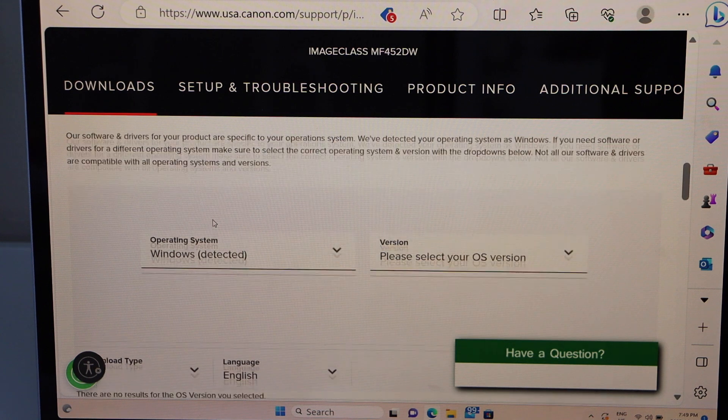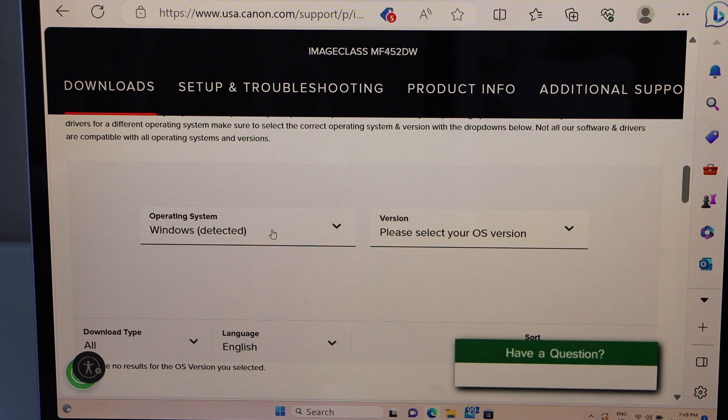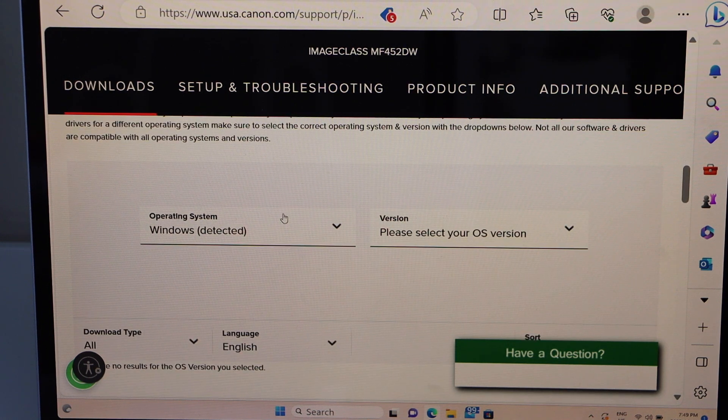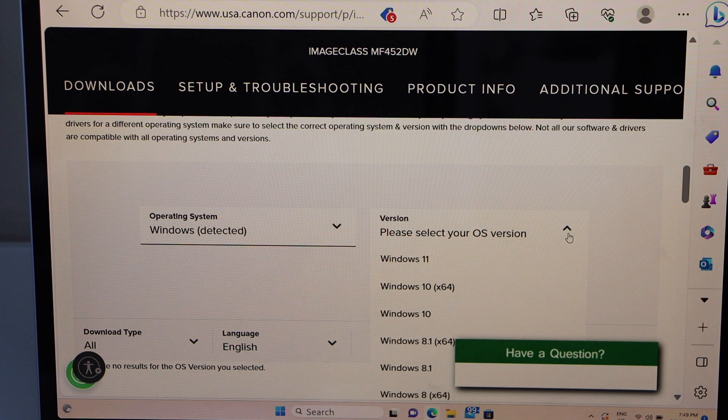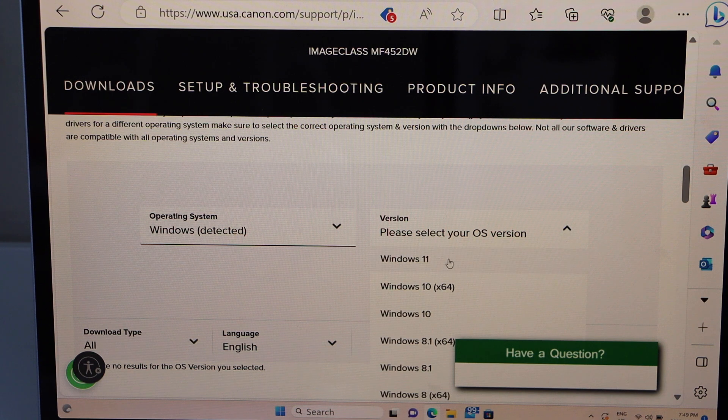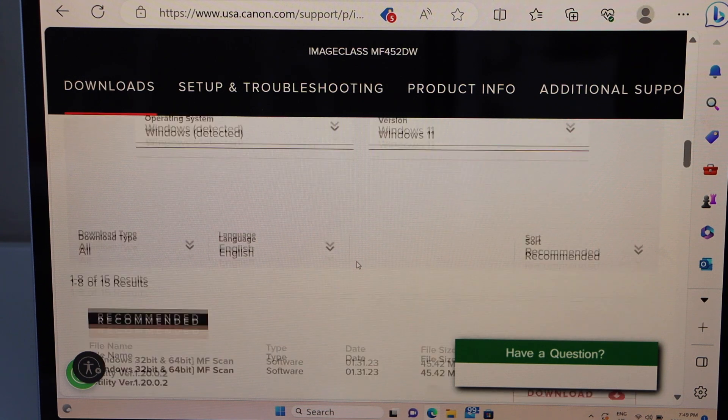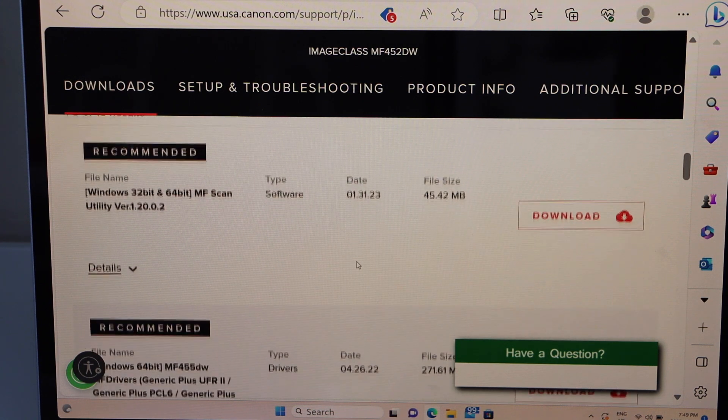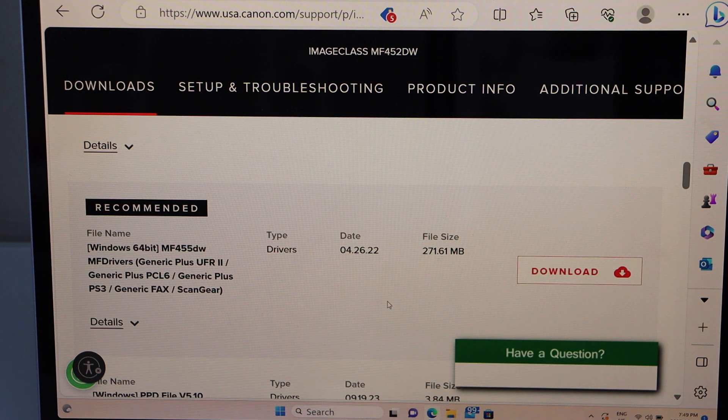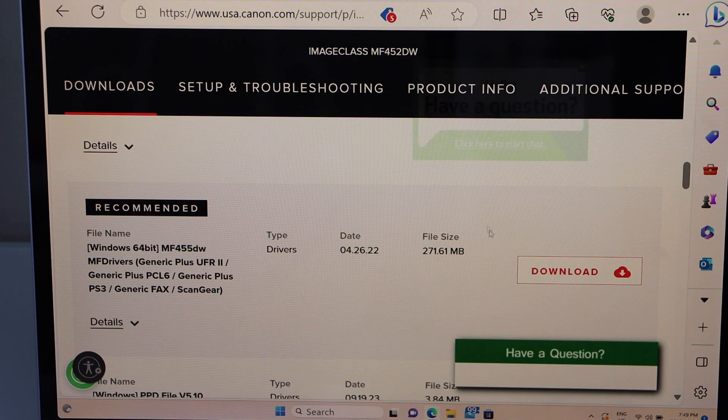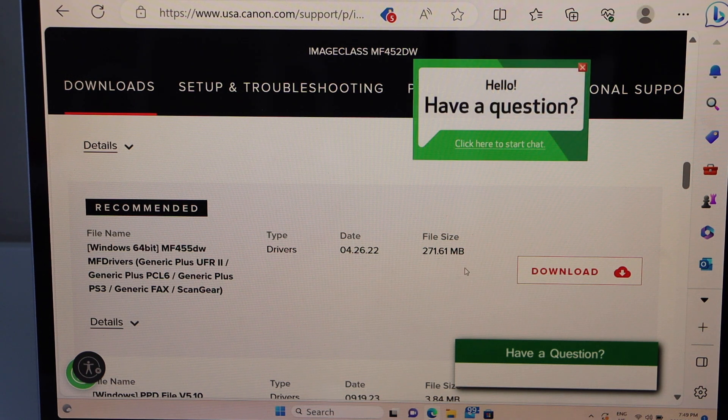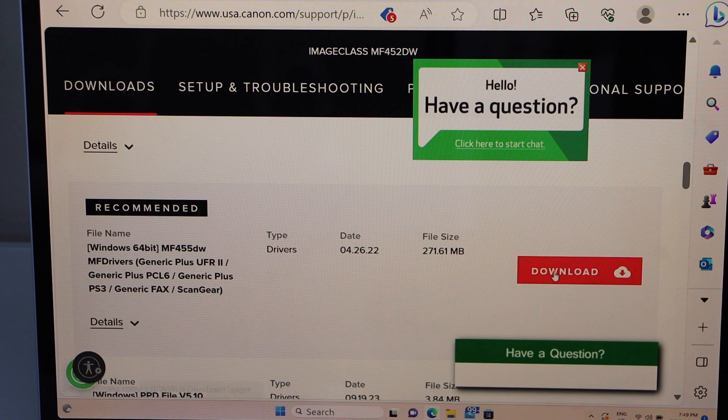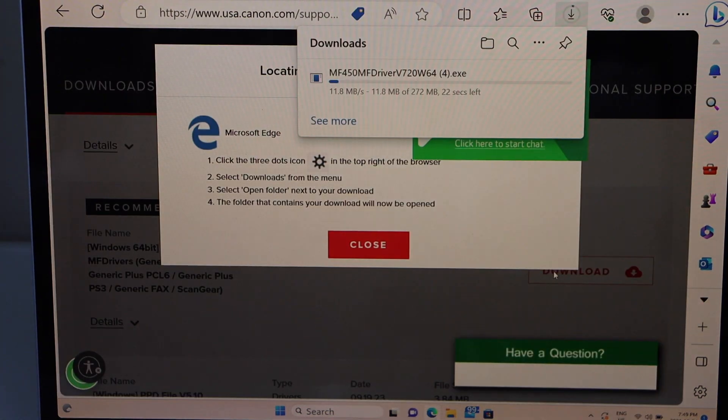Scroll down. It will display your operating system—select the version. Scroll down and look for the driver that is recommended with a file size of 271.61 MB. It should be a larger file.